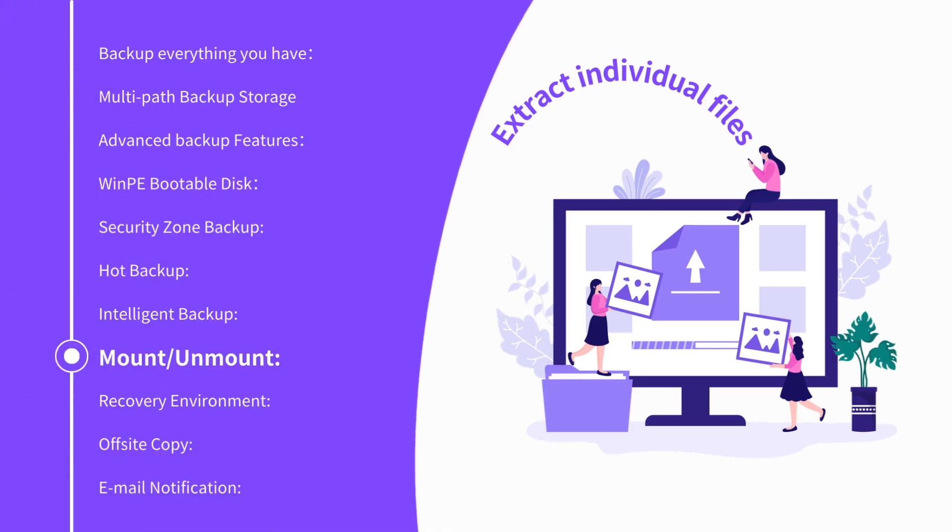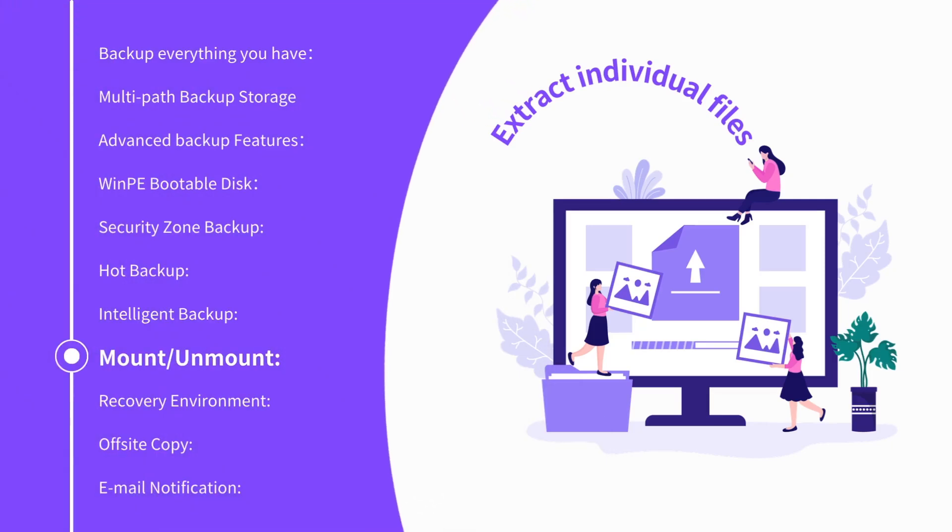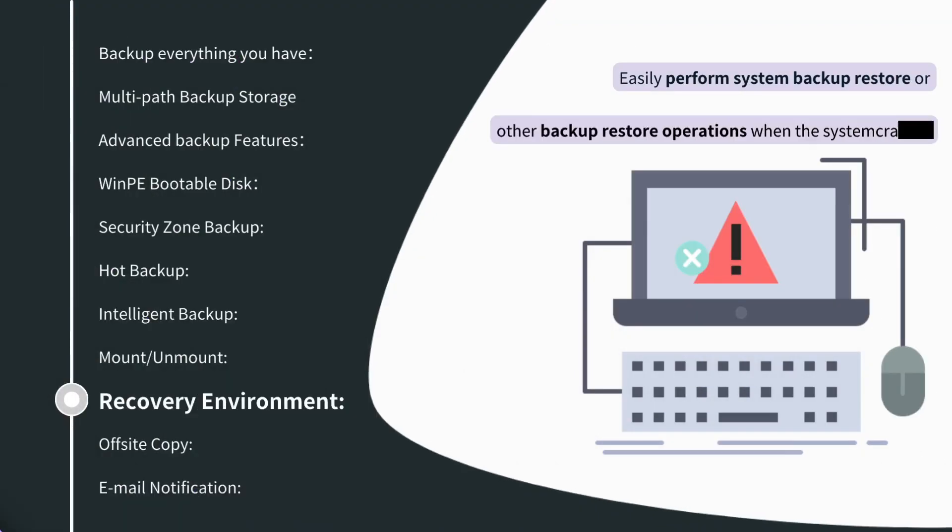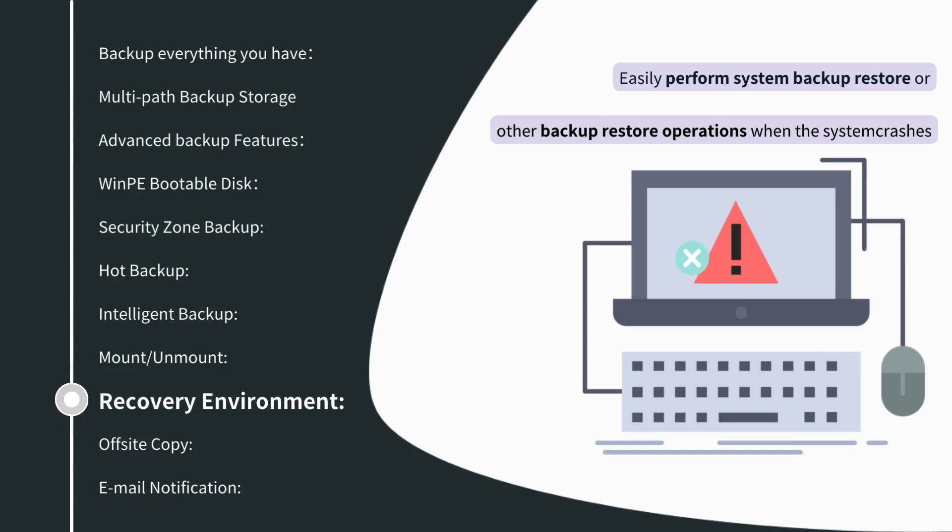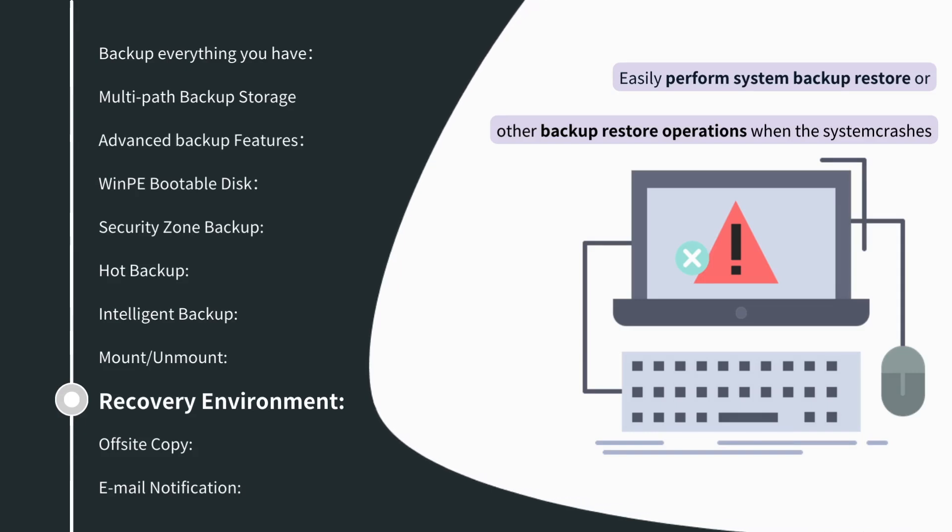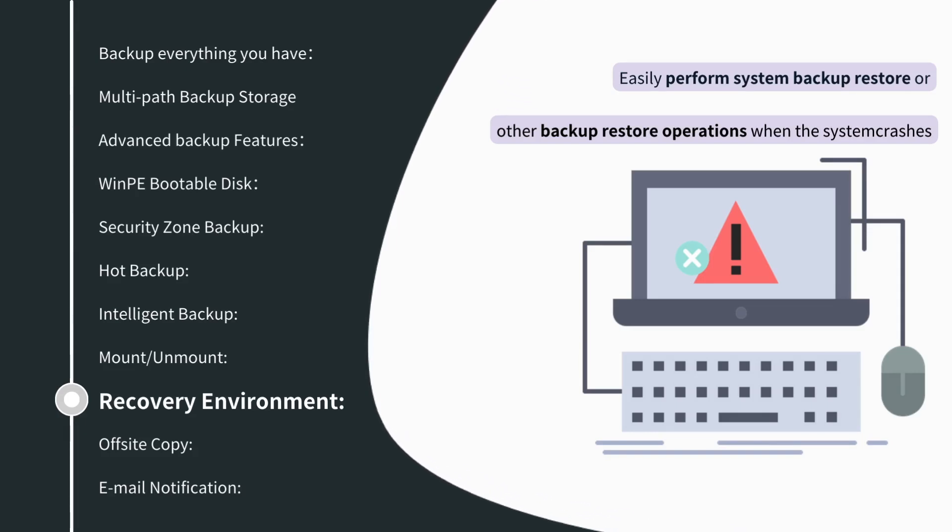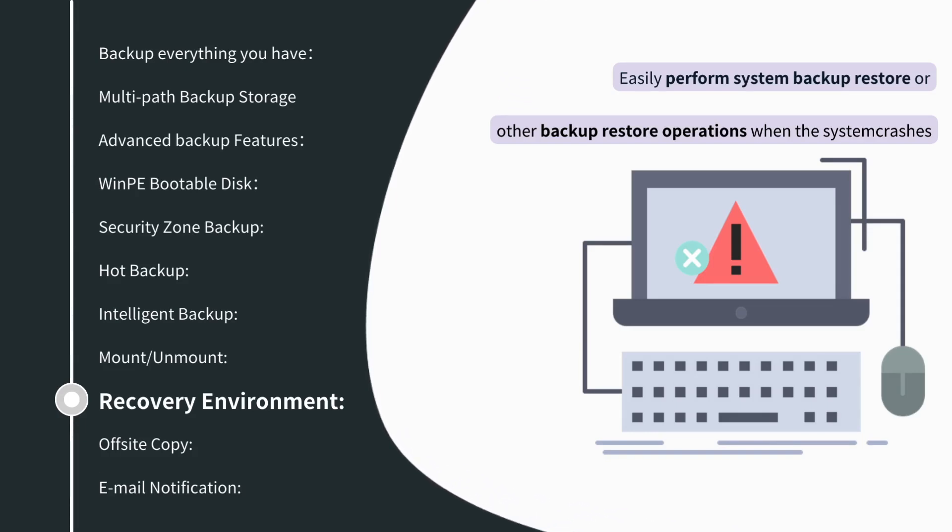Mount/Unmount: mount backup image to extract individual files. Recovery Environment: easily perform system backup, restore, or other operations when the system crashes.